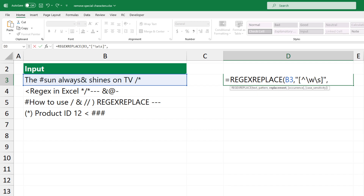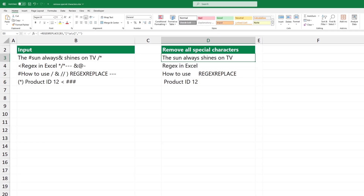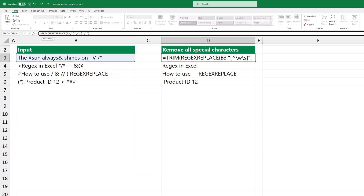The third argument is an empty string. This means that every part of the original text that matches the pattern will be replaced with nothing. Press enter to get the result. Apply the TRIM function to remove leading and trailing spaces from a string.